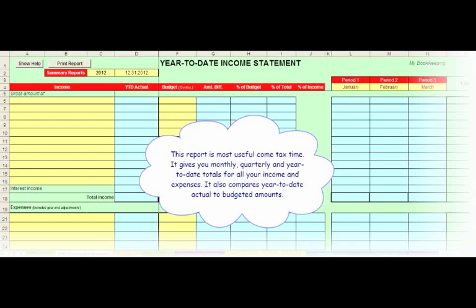It gives you monthly, quarterly, and year-to-date totals for all of your income and expenses. It also compares year-to-date actual to budget amounts.